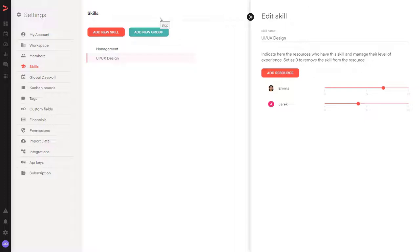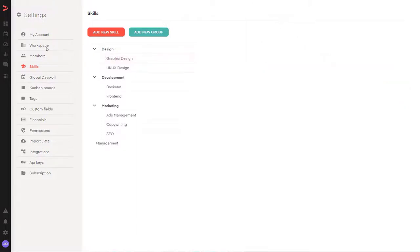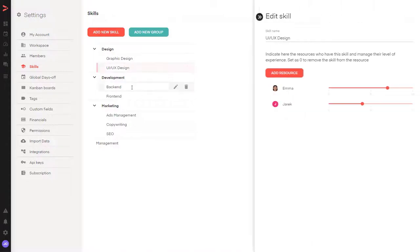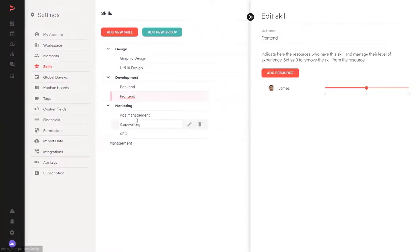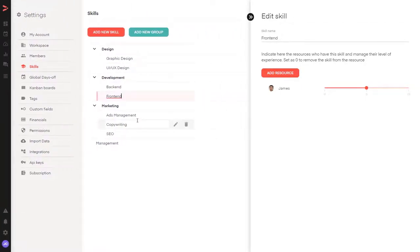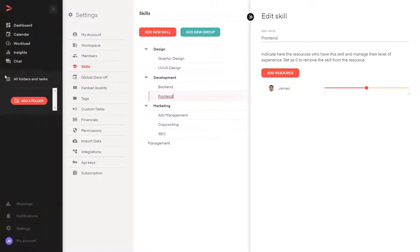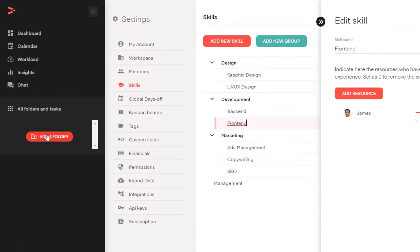I've added the members and created the skills. We can see the skills have members with certain skill levels assigned. Now all we have to do is create the tasks for Planless to do the magic and figure out our optimal project plan. Let's look at how we can create tasks, because there are several interesting options. Let's start by creating a folder — let's say it will be a folder for a project.